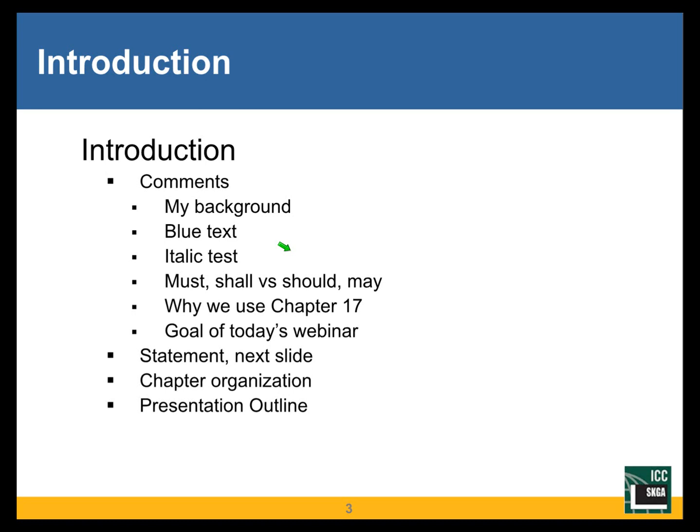I've used words like must and shall where the code says these must be done or they shall be done. But I have also made, scattered throughout the presentation, suggestions or recommendations, and I have used words like should and maybe where they are recommendations but not code requirements.